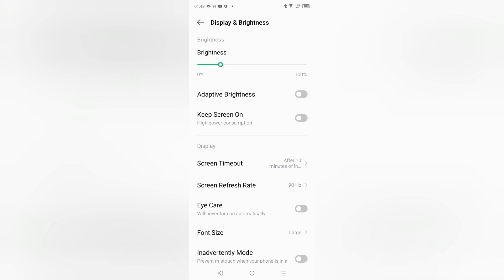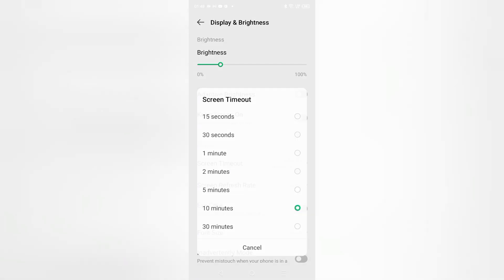From here you can see 15 seconds will be too fast to automatically turn off your screen lock screen, and 30 seconds also will be a little bit too fast.